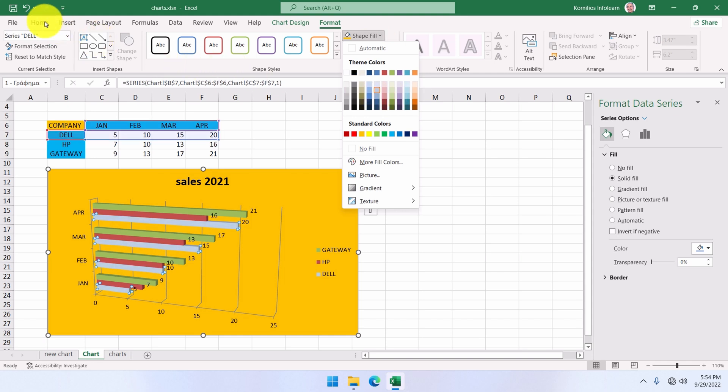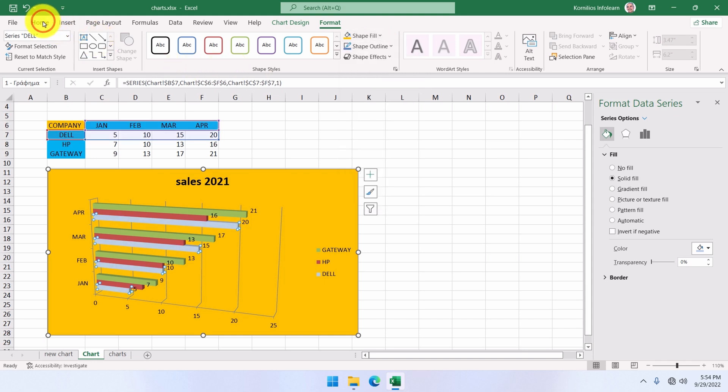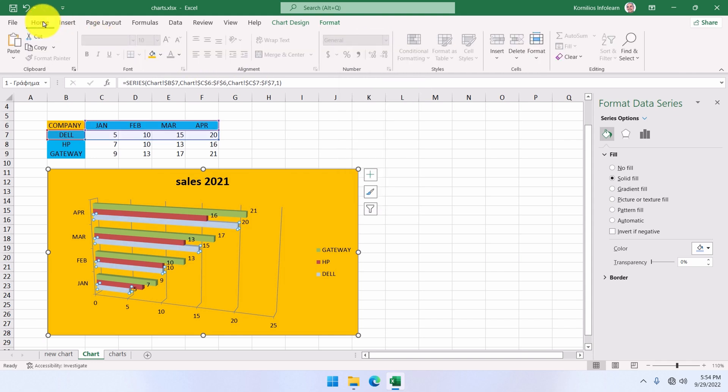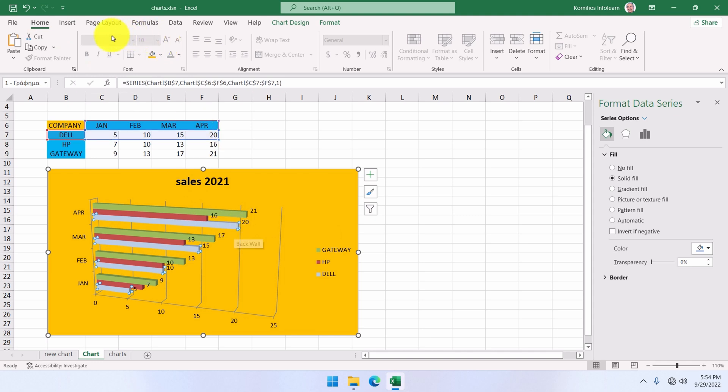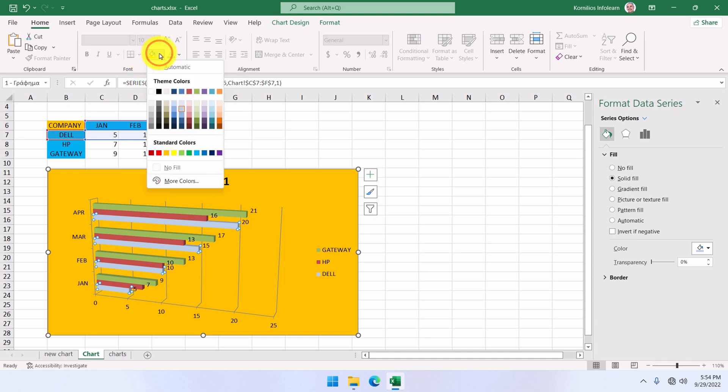We will go to the home tab to see another way to change the fill color. We have the series selected, and you can see that the commands of the font group are all disabled, but one: the fill color icon. We click on it to change the fill color. Let's change it to purple.